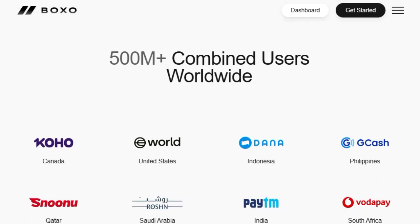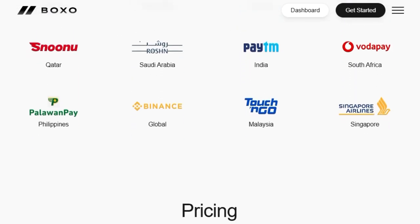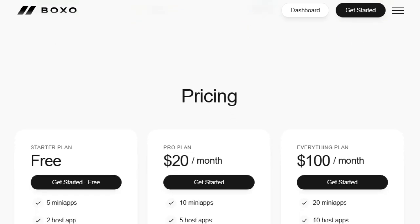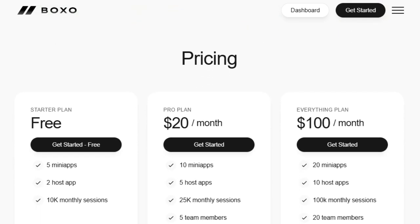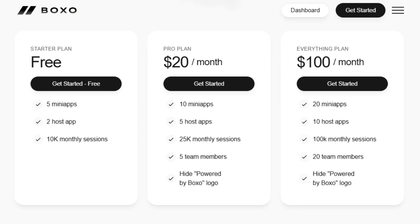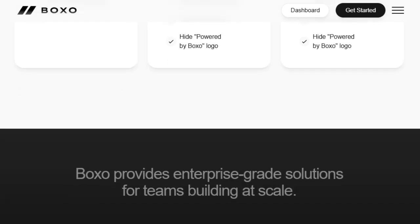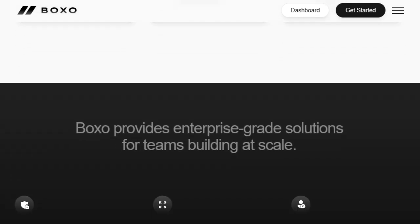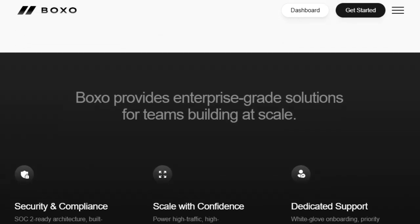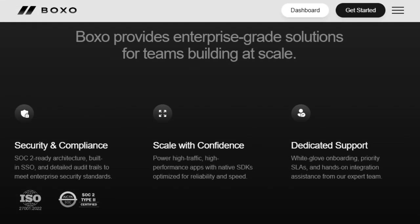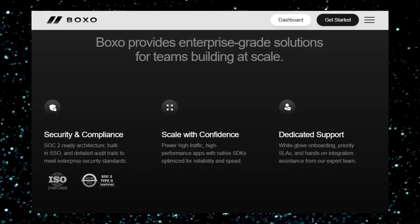Boxo also incorporates built-in security with cryptographically signed requests to ensure data integrity, and offers opportunities to monetize by embedding third-party mini-apps. This combination of rapid AI feature deployment, seamless integration, native performance, flexibility with AI tools, efficient mini-app architecture, and robust security truly makes Boxo a unique and powerful platform for modern app development.